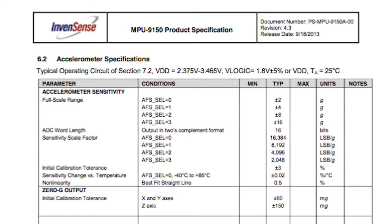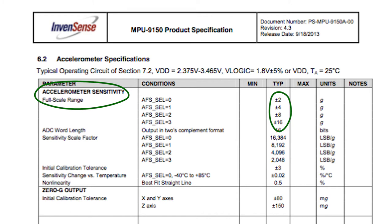This is the datasheet for the MPU9150. Taking a look at the full scale range section, you'll notice that this MEMS has a number of programmatically selectable ranges, from 2G's up to 16G's.